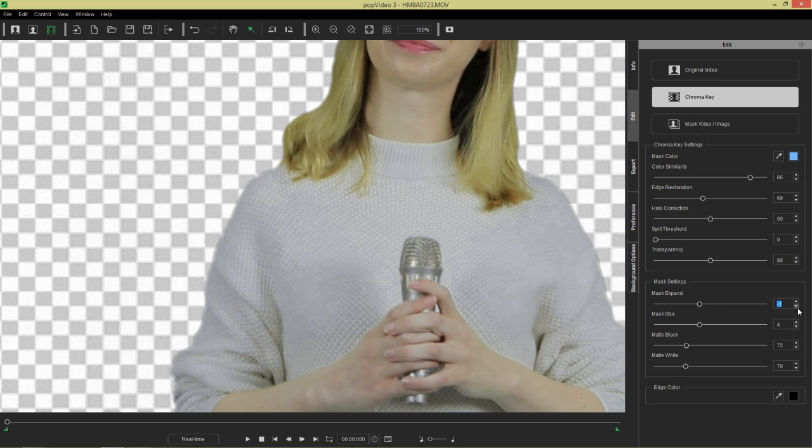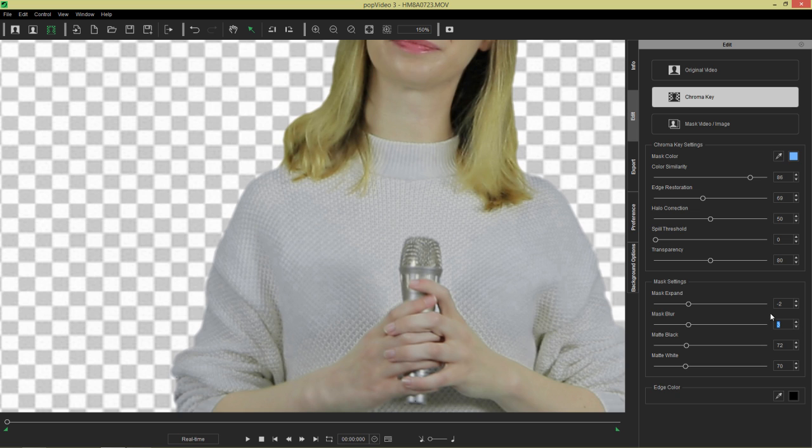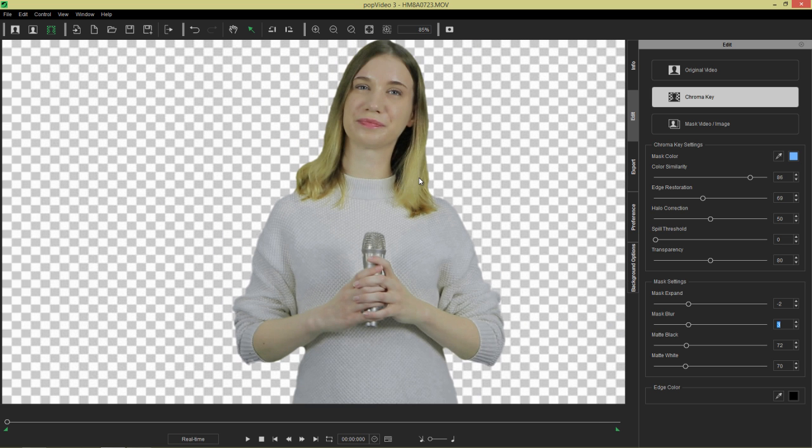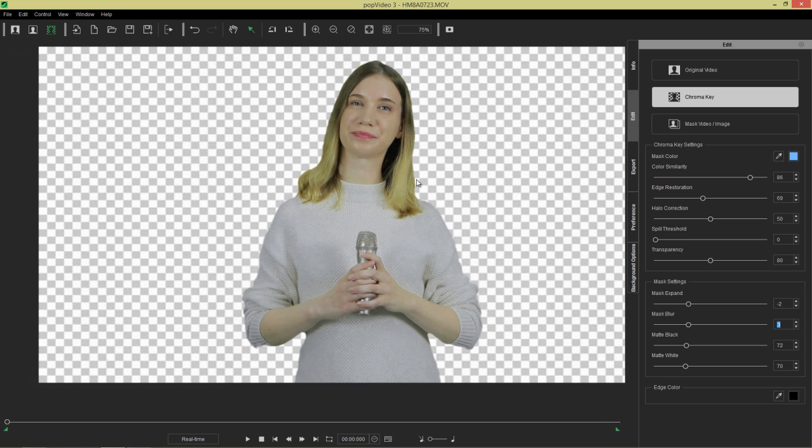So mask expand of like a negative two or something like that. We can probably take that blur down a little bit, get a bit of a sharper edge there. I think something like that looks fine and we get a nice clean edge right there. And everything's looking good.